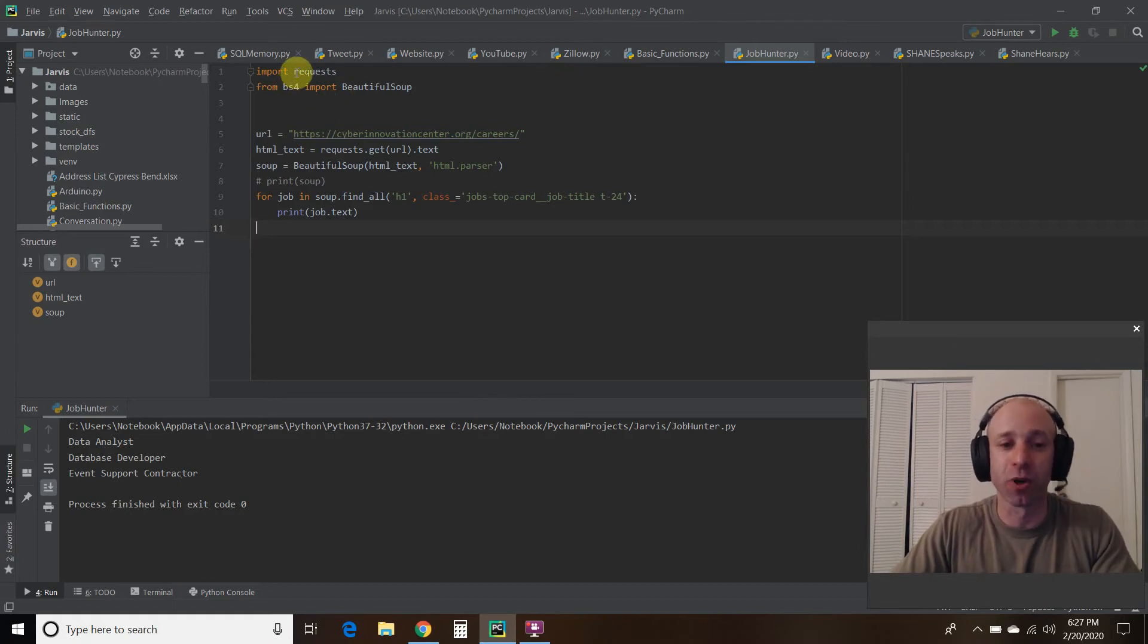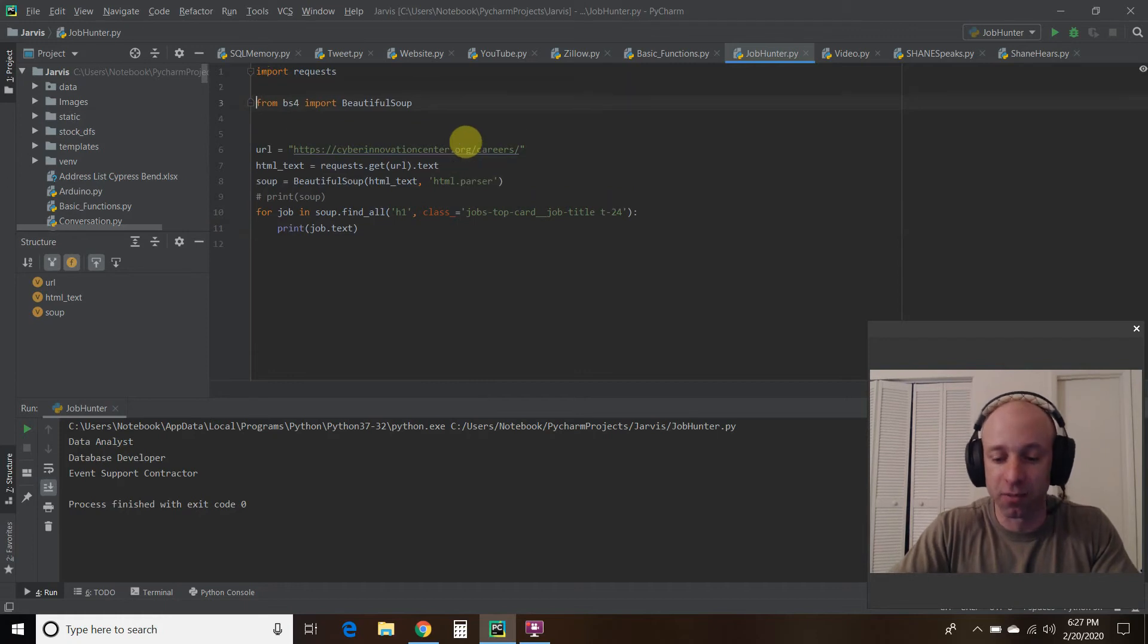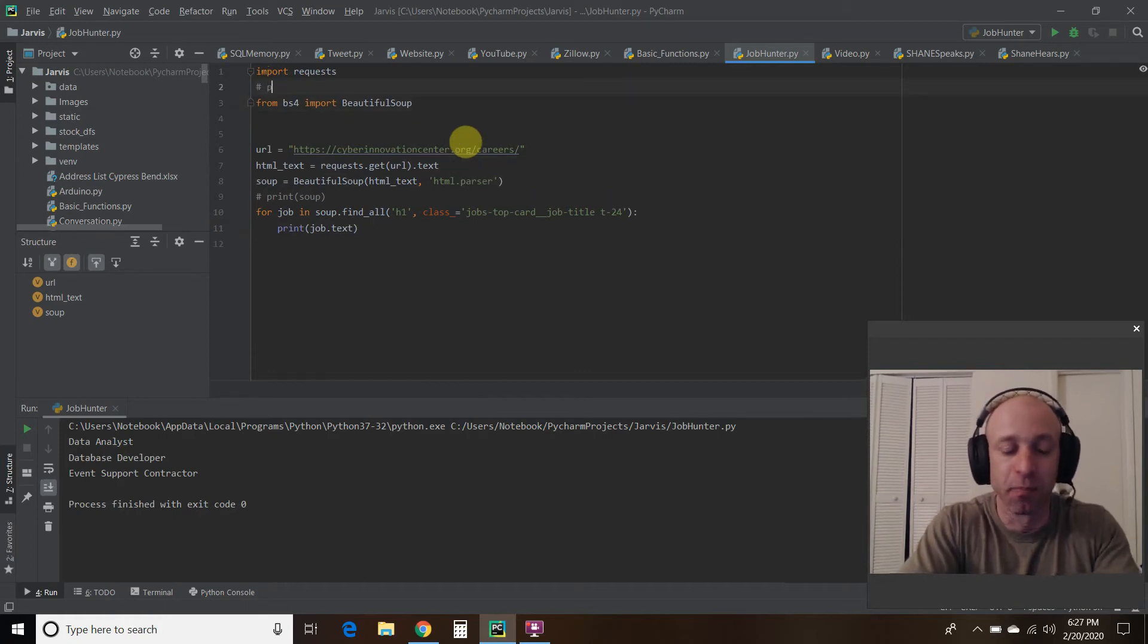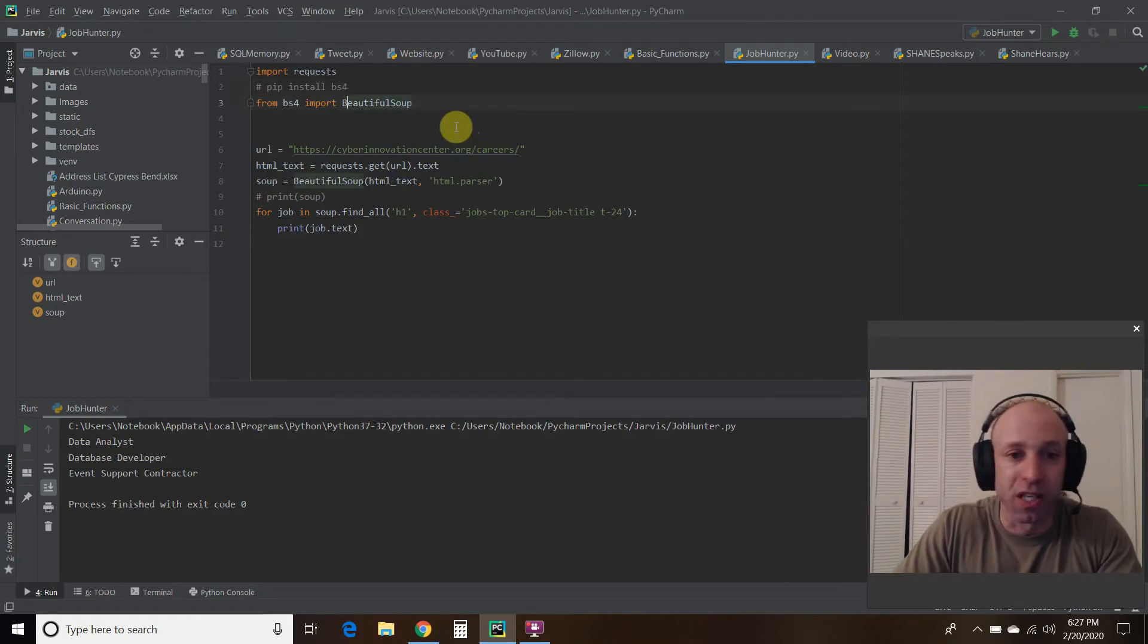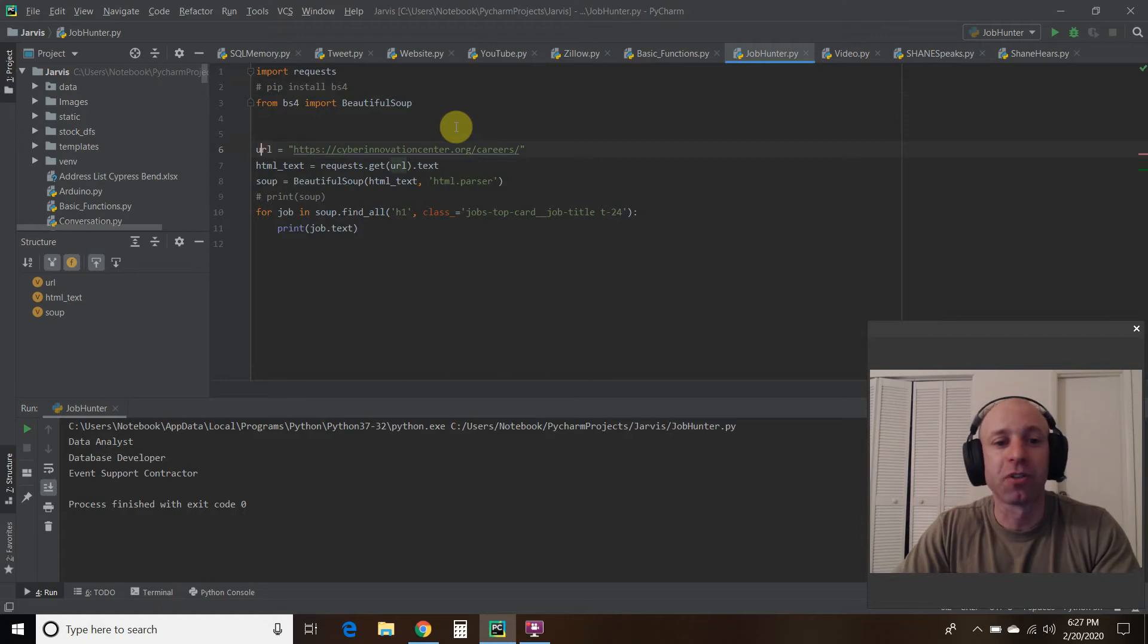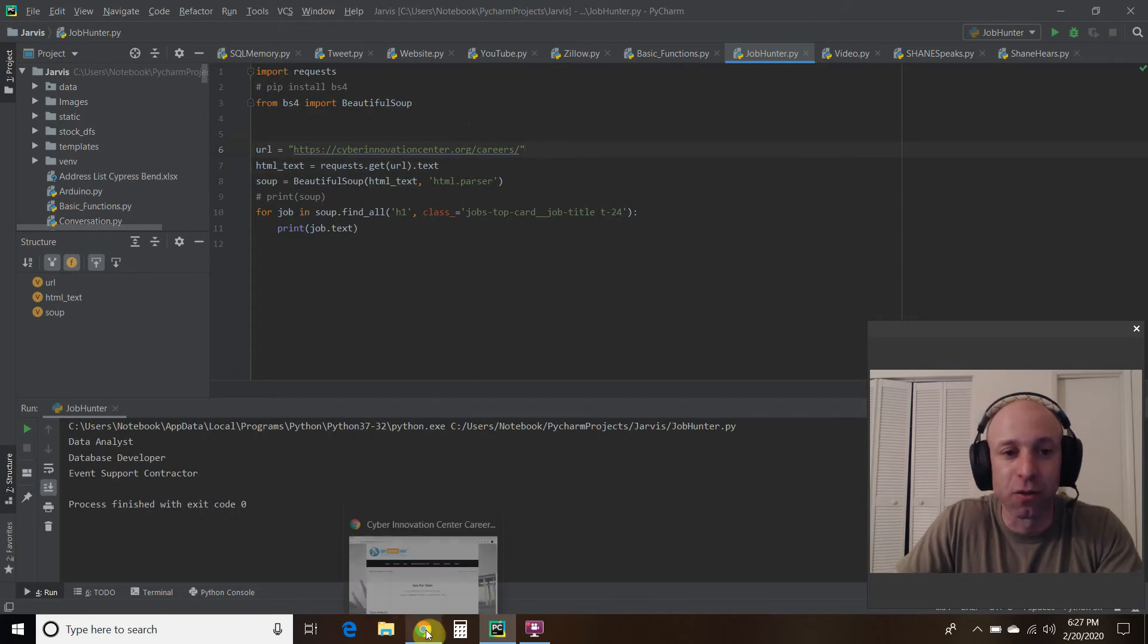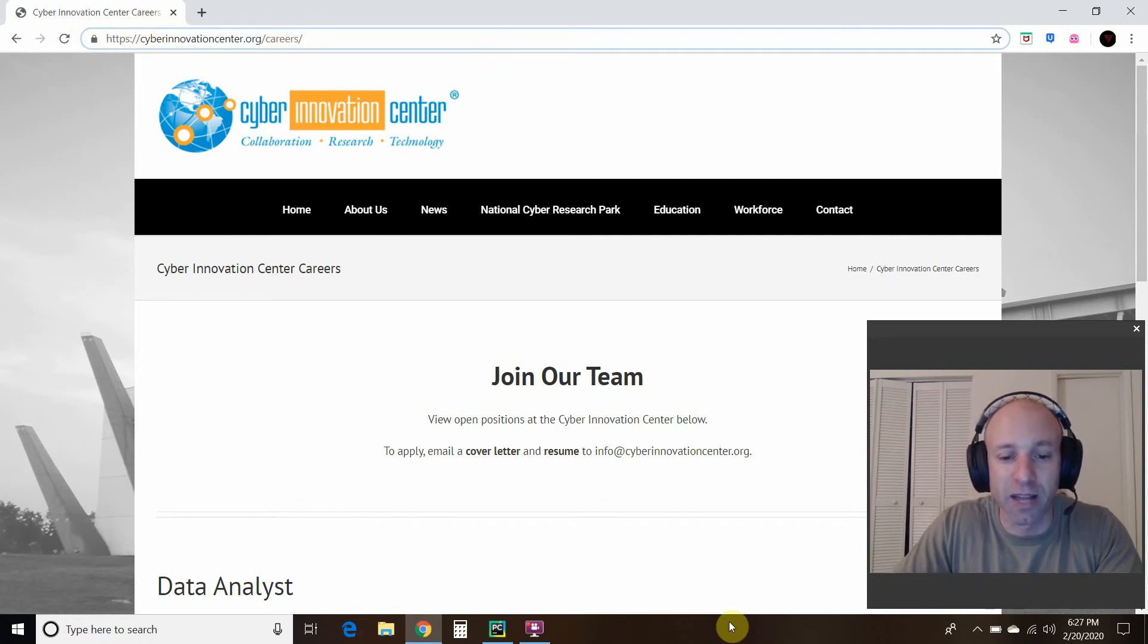So first you're going to import requests. Then you are going to from BS4. So go to your command prompt and make sure you pip install BS4. And then from BS4, we're going to import Beautiful Soup. Note the uppercase B and S. Then we're going to create a variable called URL. And as a string, we're going to pass the website. So make sure it's the full website path to include the HTTPS. So Chrome hides some of that for you just to make it look cleaner, but make sure you put the full path in there.